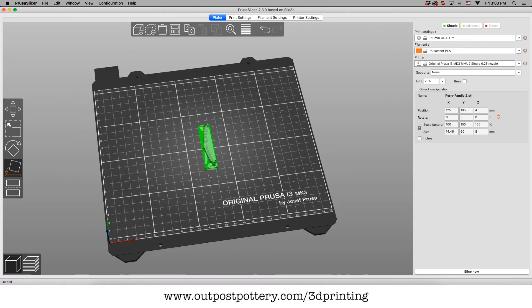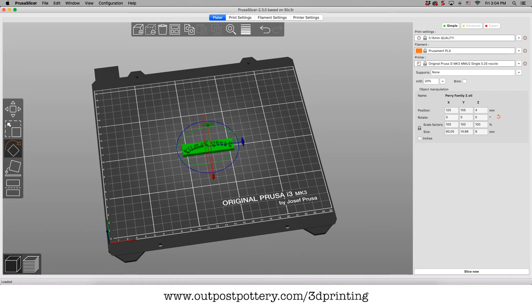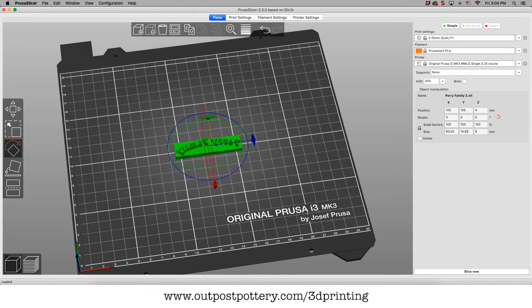We can rotate it whichever way we want. It doesn't really matter how it's rotated here. But that's what we would do.